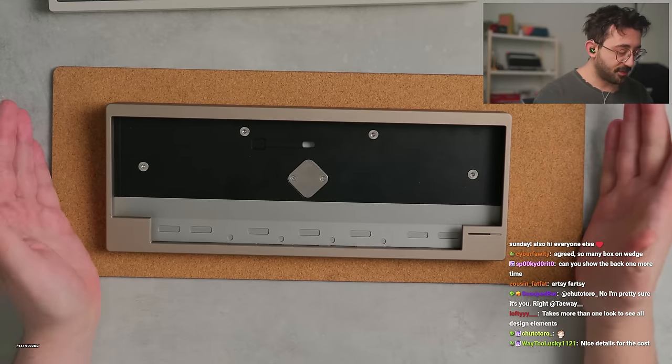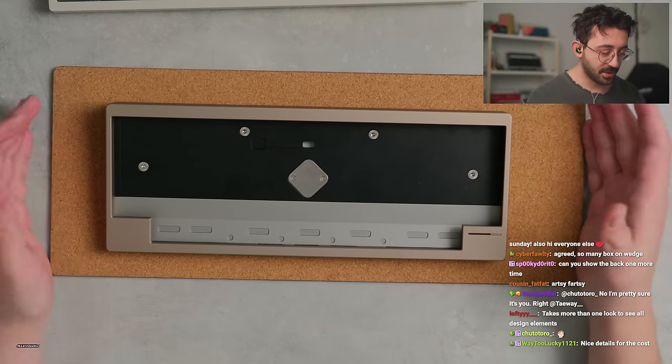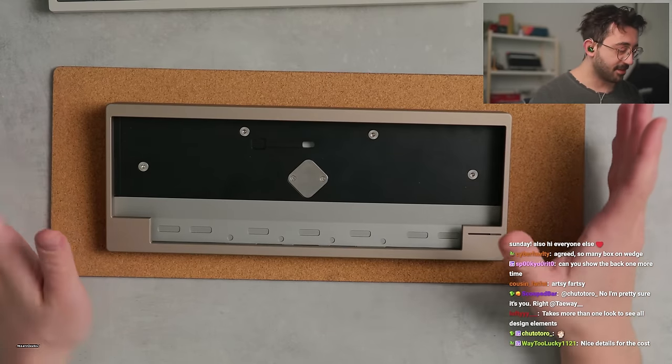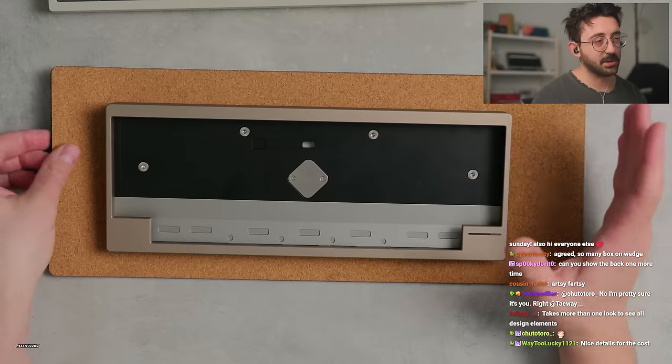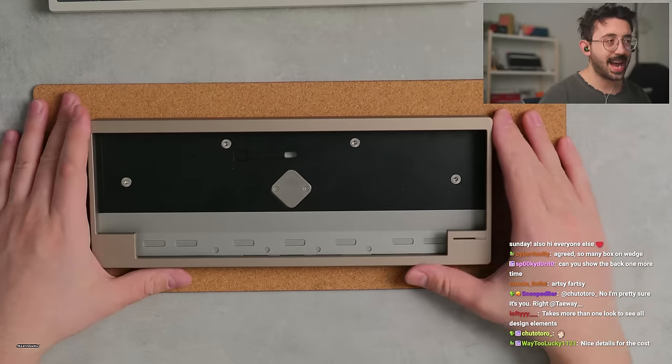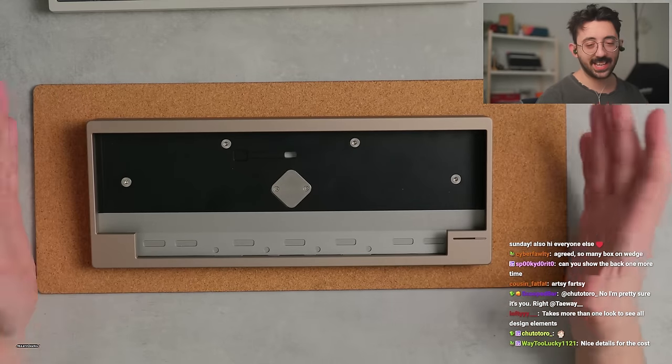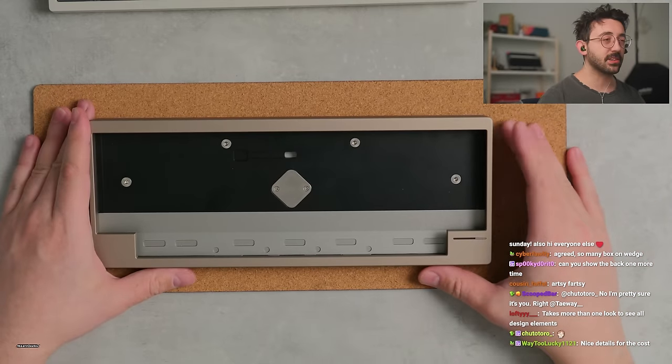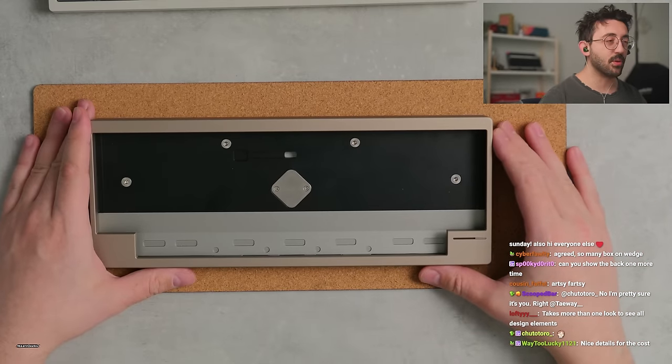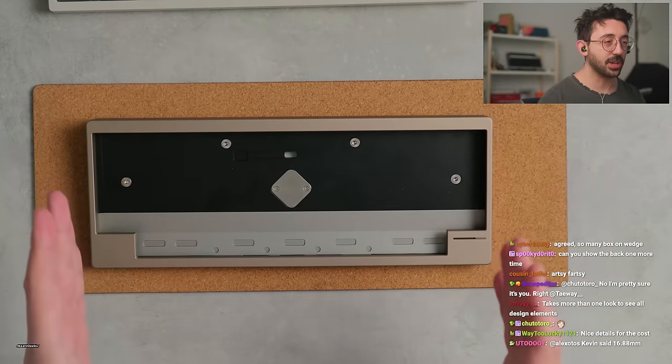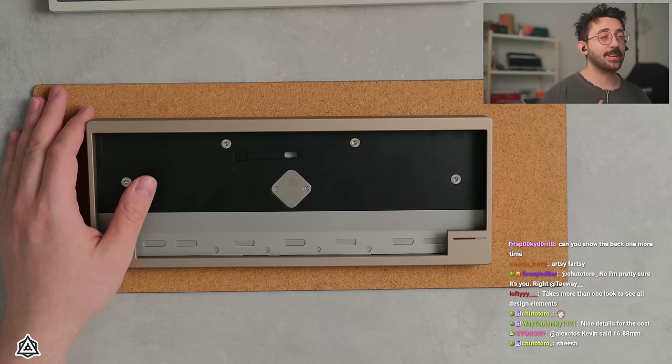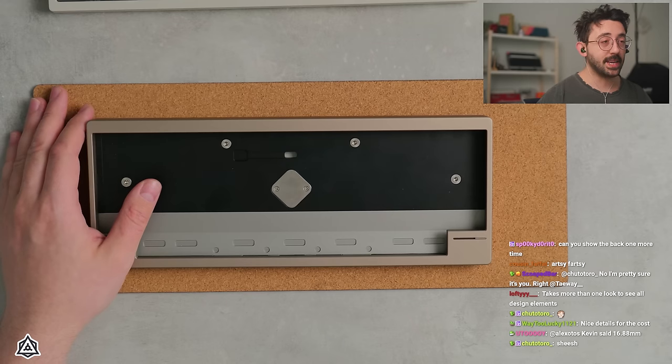This starts at $450, like I said. If you want the more PVD version, which I'm going to be real with you guys, I hate PVD. Like I think the more I look at PVD keyboards, they're cool to look at, but I'm very against PVD.